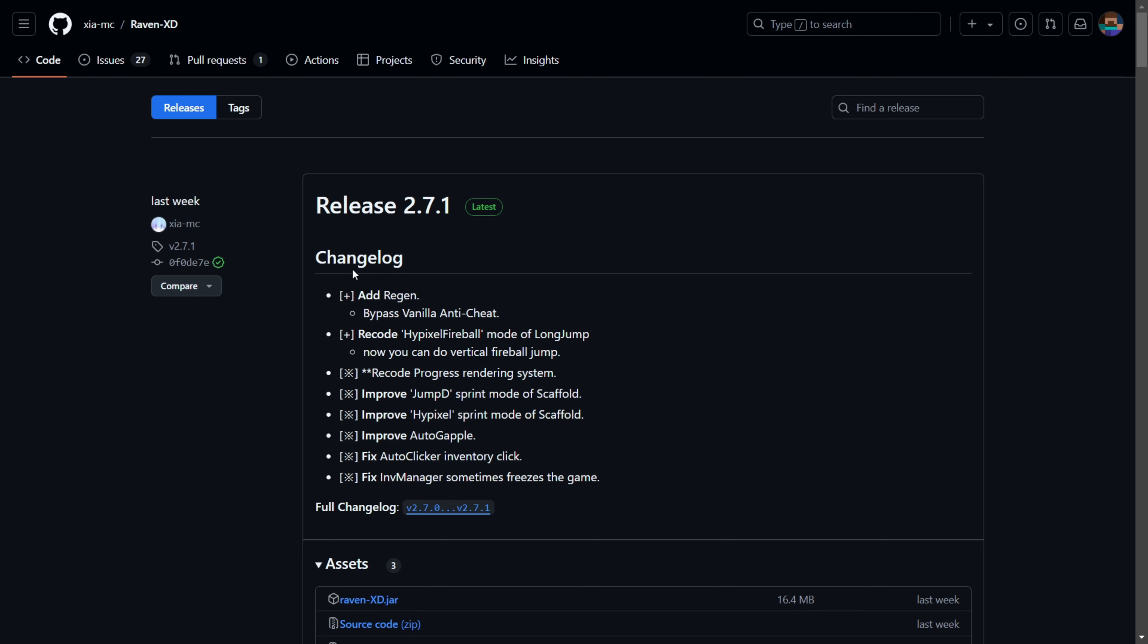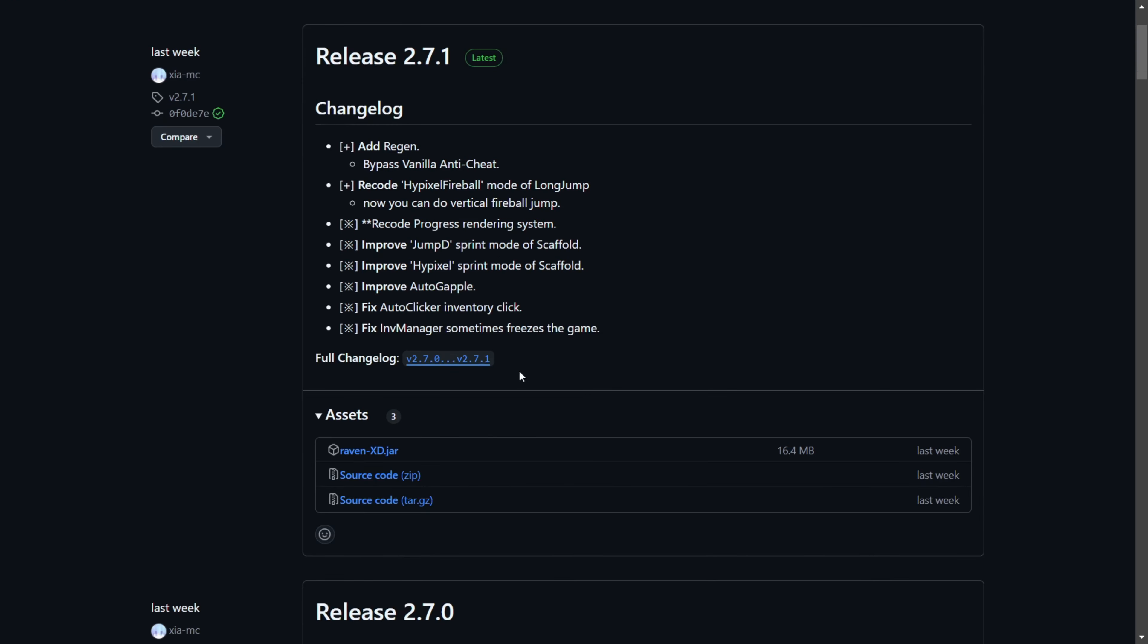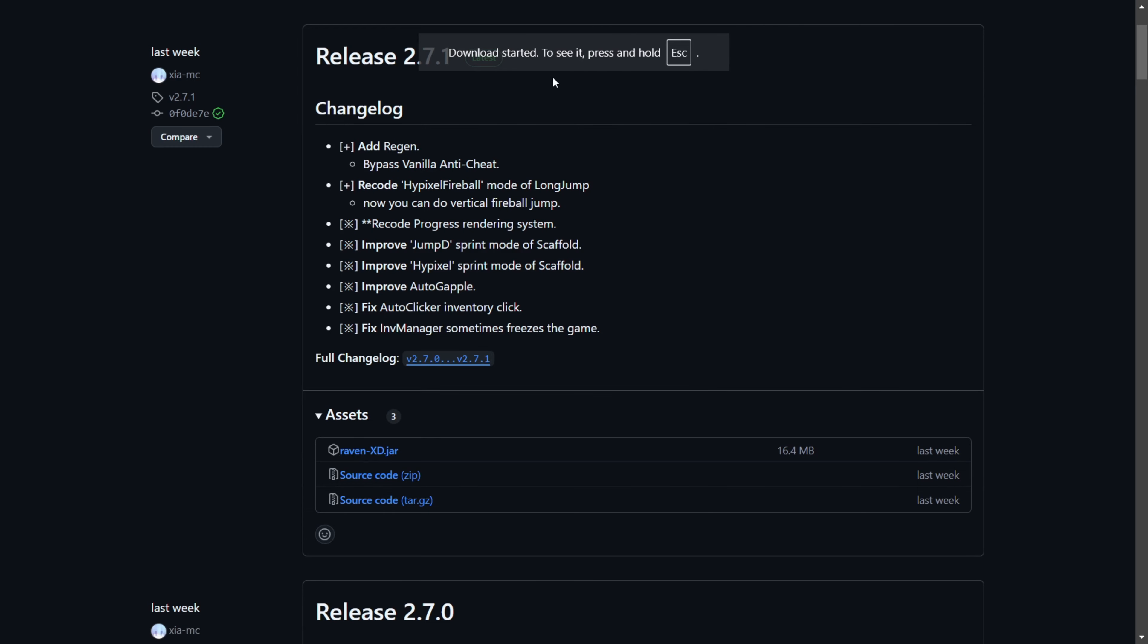On their GitHub page, you want to find the latest release, and then you want to click on the RavenXD.jar, right over there. And, just like that, the download should start automatically.